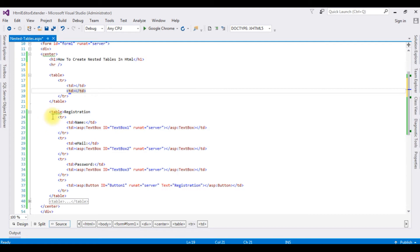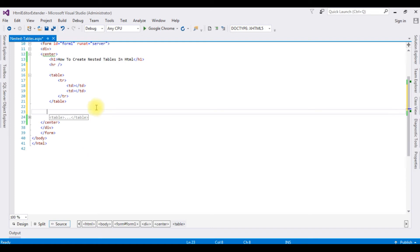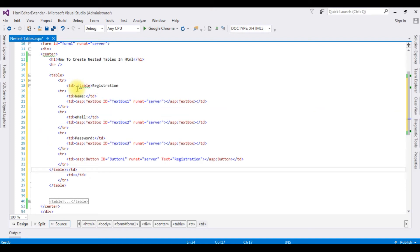I'm copying this registration table, adding here.